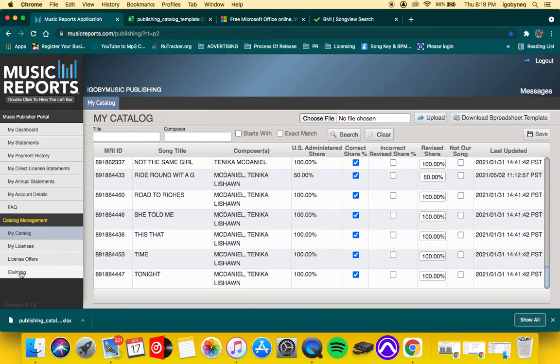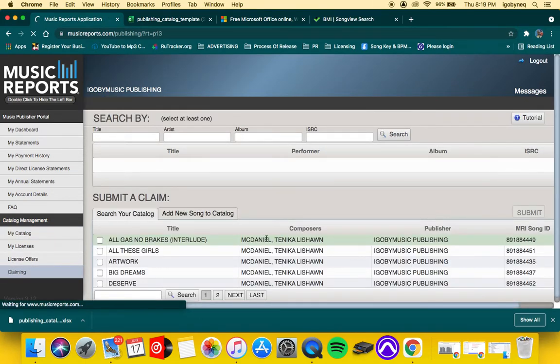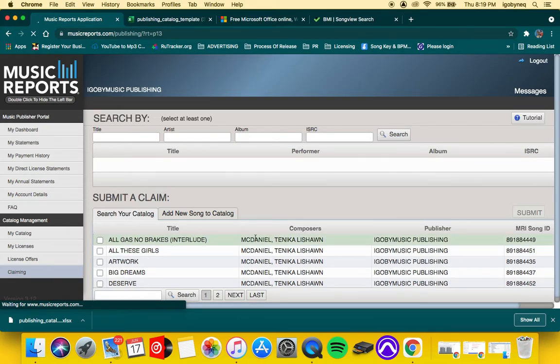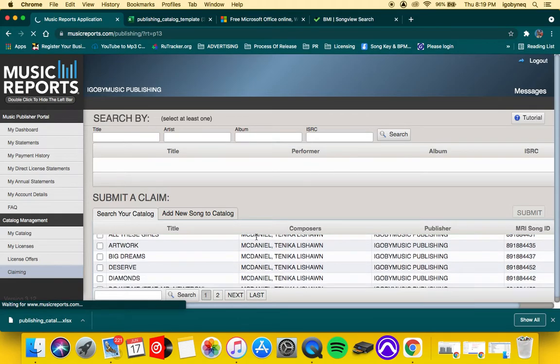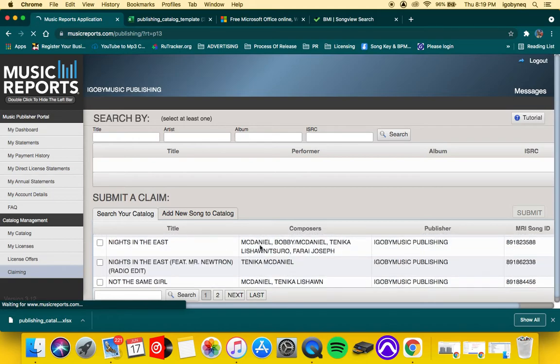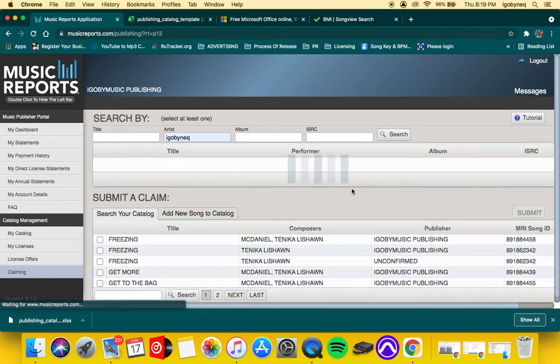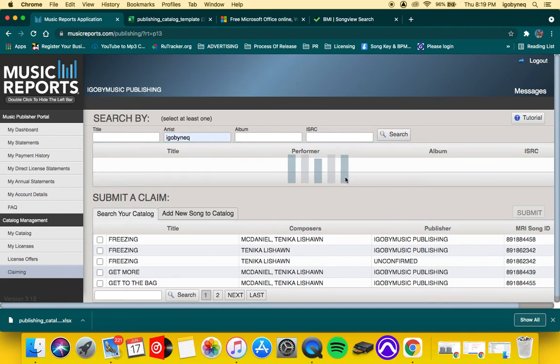And then if you're looking for songs that you know you're a part of but you don't necessarily own a percentage, you also can search for those songs right here in the claiming box.